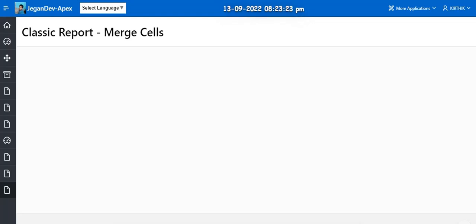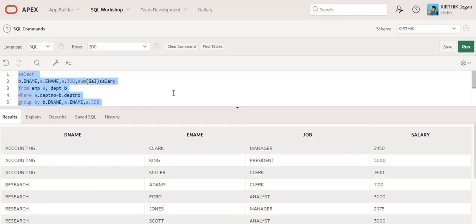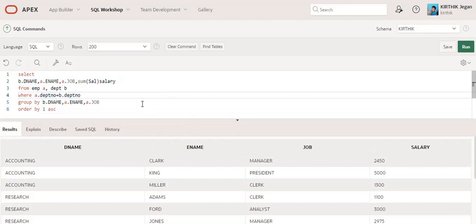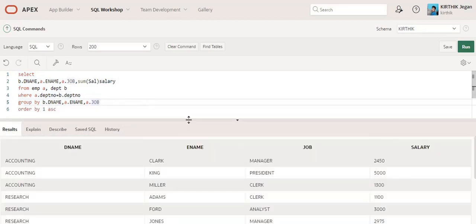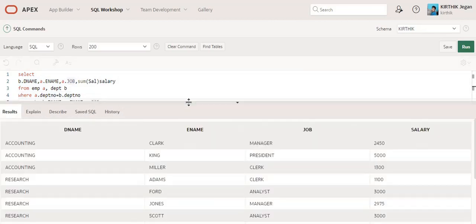Hello everyone, in this video we are going to see how we can merge the cells inside the classic report. For example, I have prepared one query using the employee and department table, so when you execute this query you can see the information.